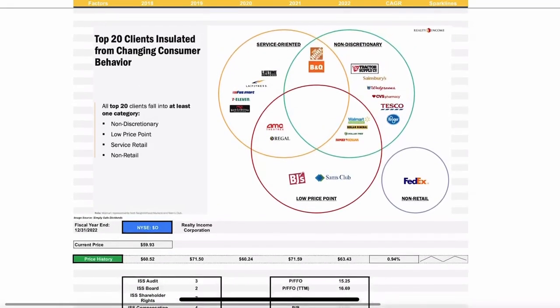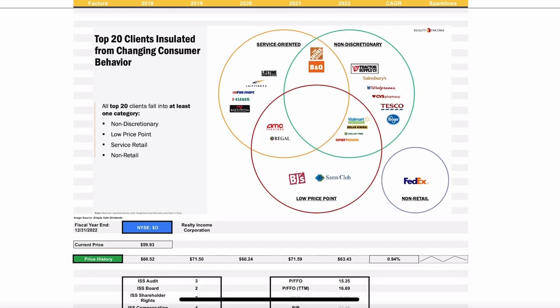Welcome back, investors. Today, we are talking about Realty Income Corporation. They are what's known as an REIT stock, which is a real estate investment trust.